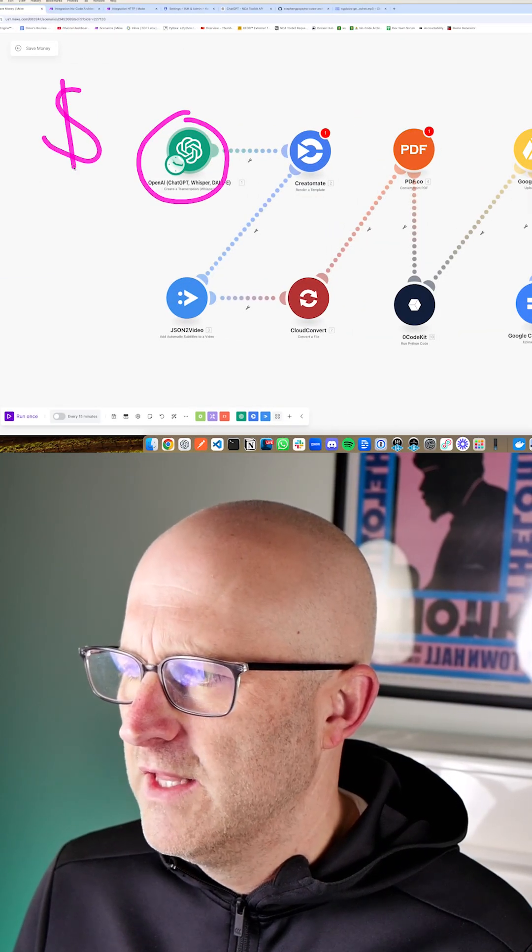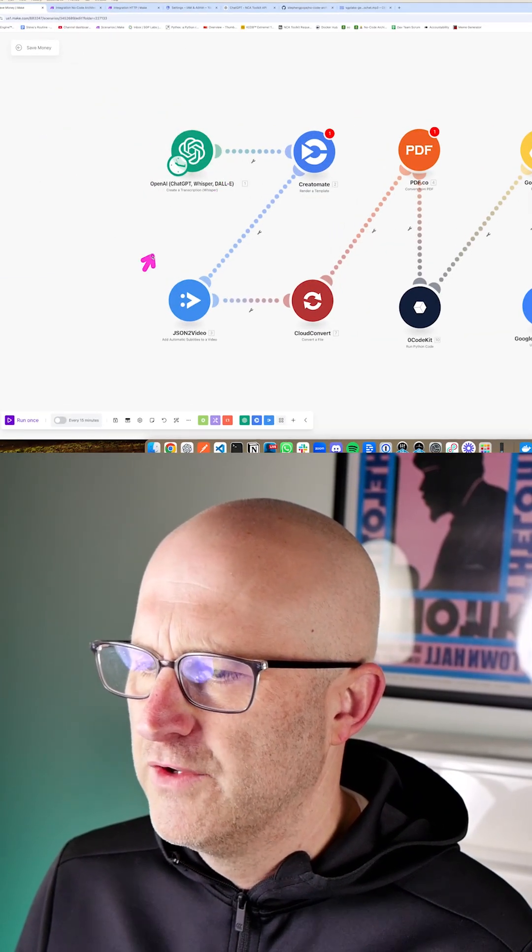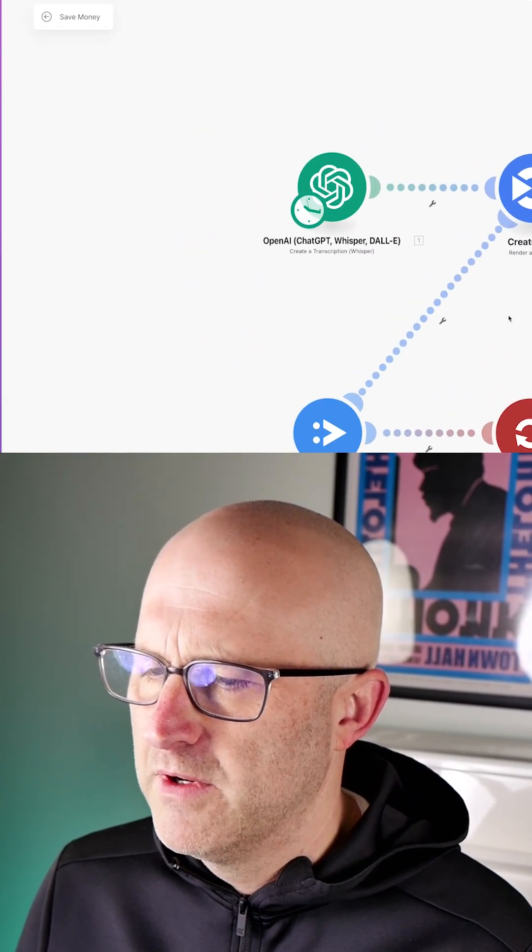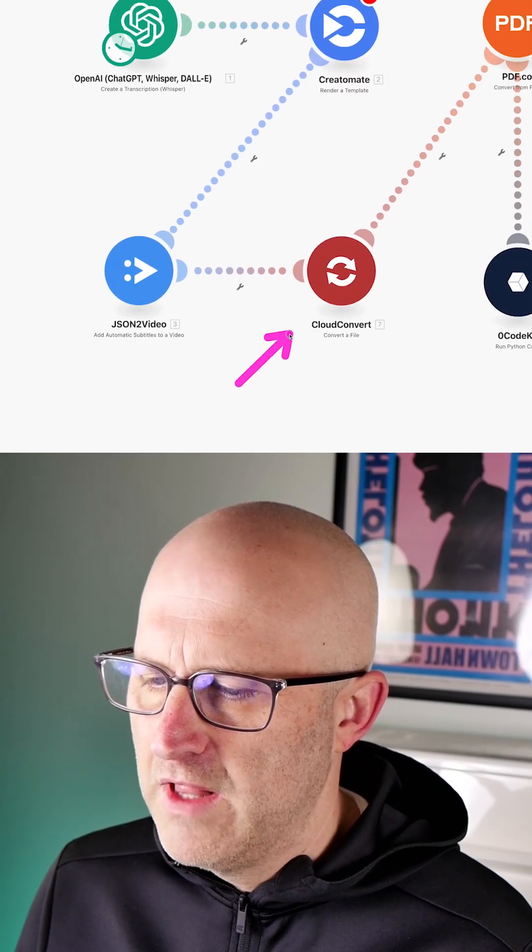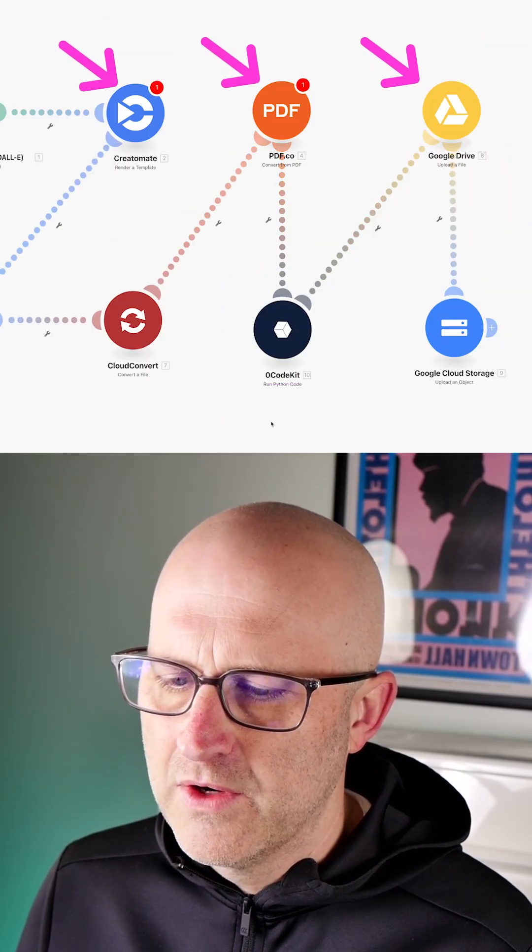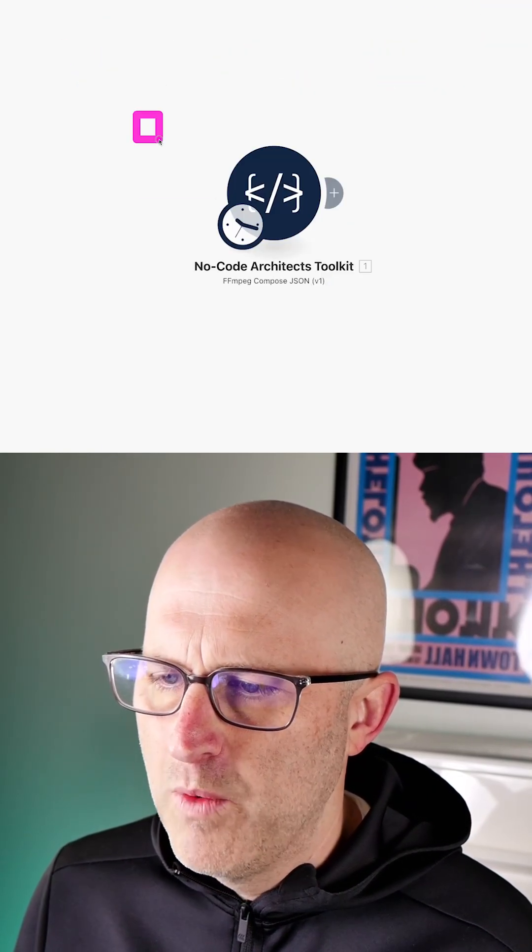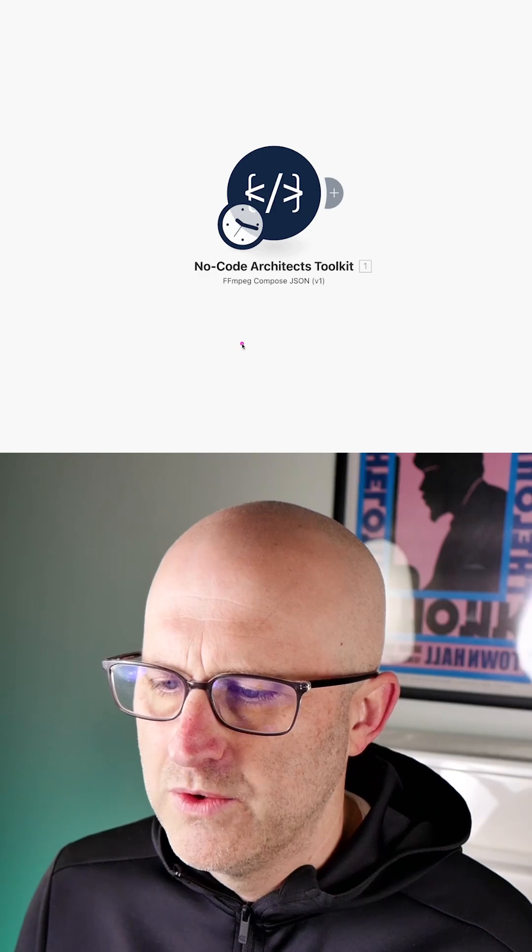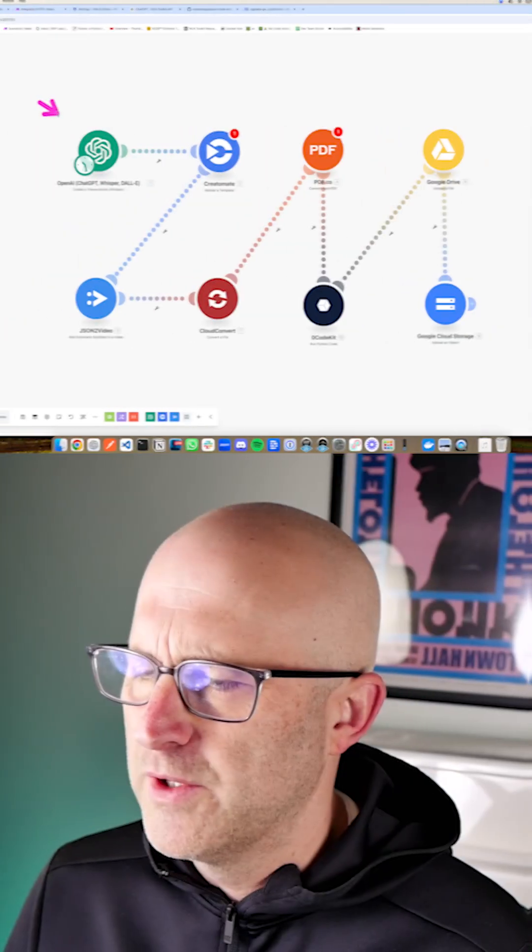In this video, I'm going to show you how you can eliminate the costly monthly subscriptions for ChatGPT, Whisper, Creatomate, JSON to Video, Cloud Convert, and even tools like Zero Code Kit that allow you to run Python code, and we'll replace it with one tool, the No Code Architects Toolkit.